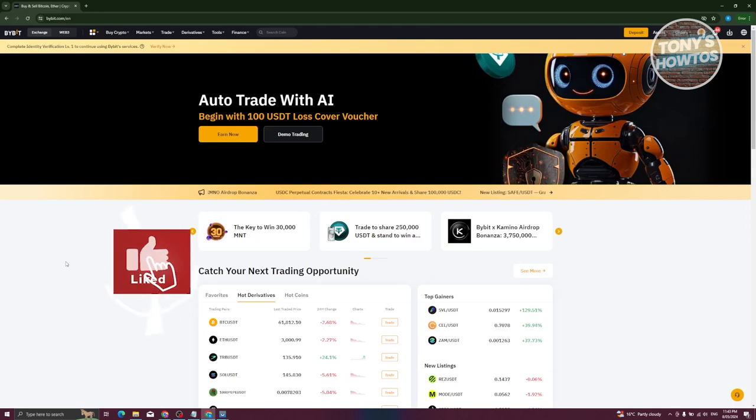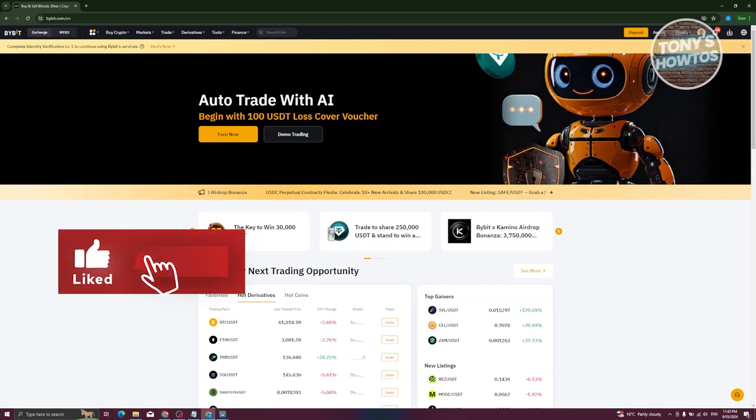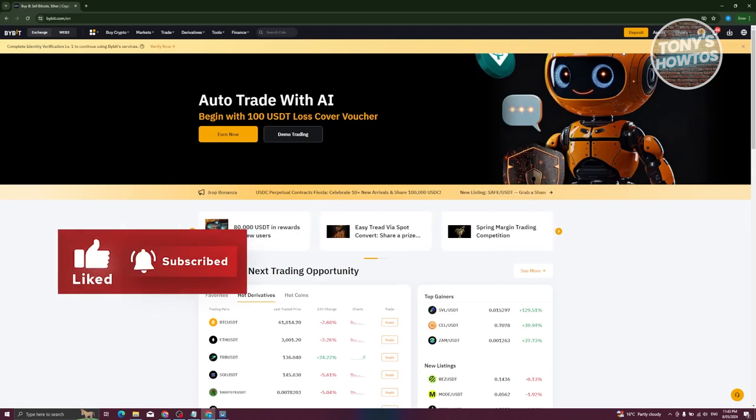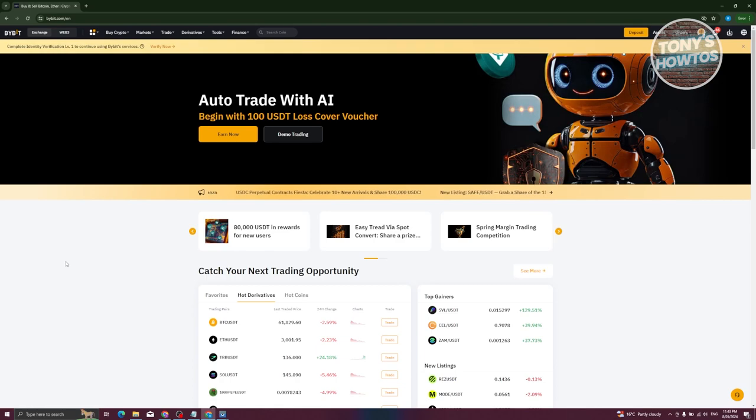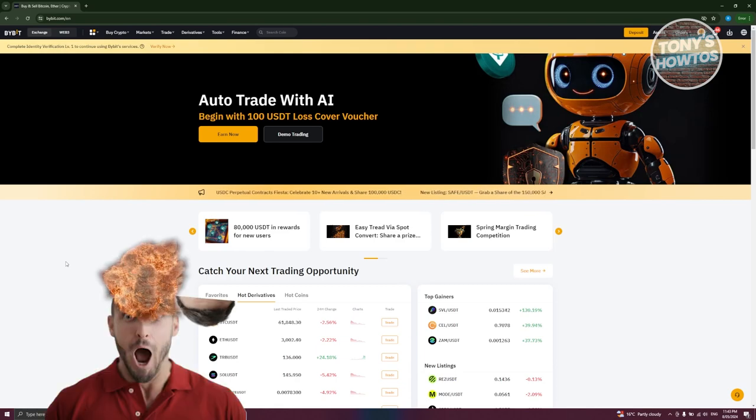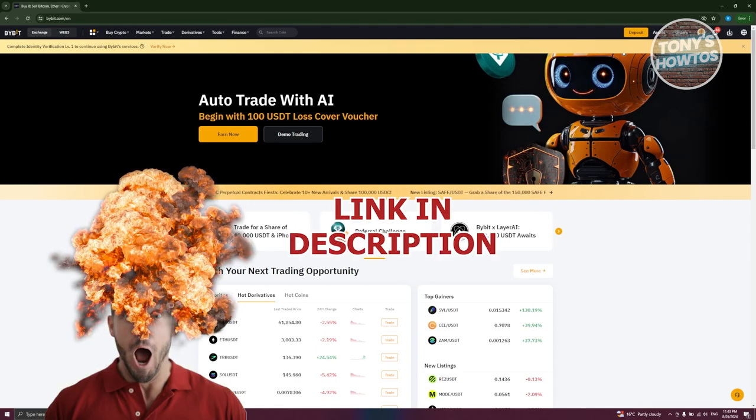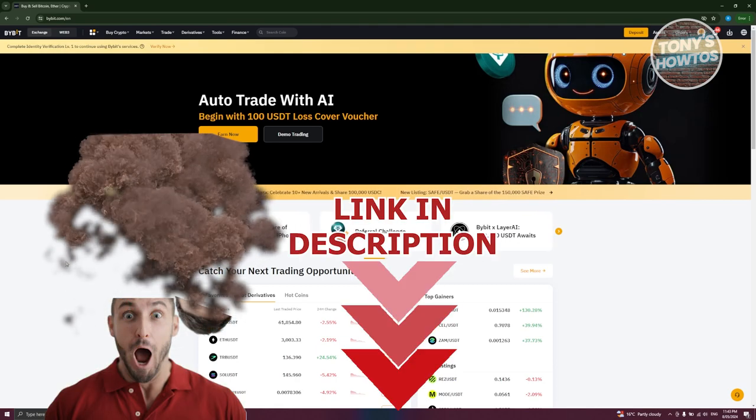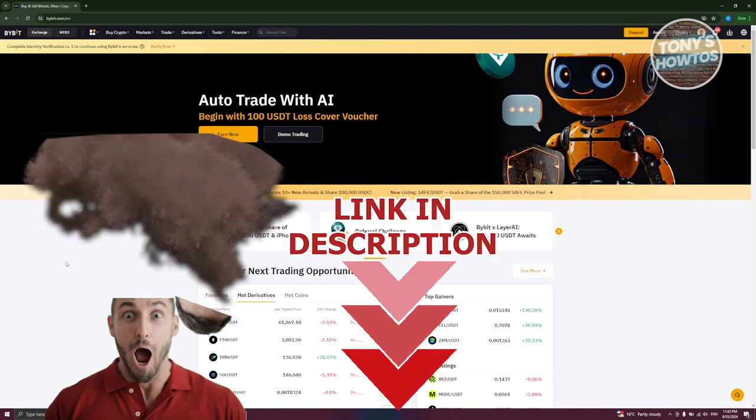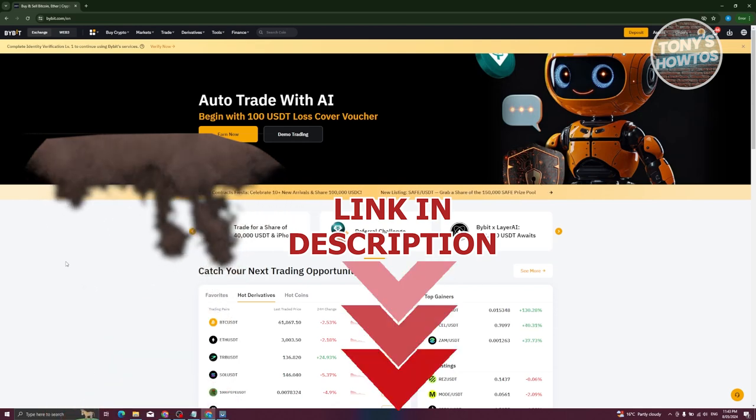Hey guys, welcome back to Tony's How To's. In this video, I'll be showing you how to deposit money in Bybit. Before we start, hurry up and check out our latest software just under this video. So let's get started.